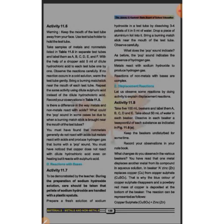We will add a small piece of aluminum foil to the test tube with sodium hydroxide.